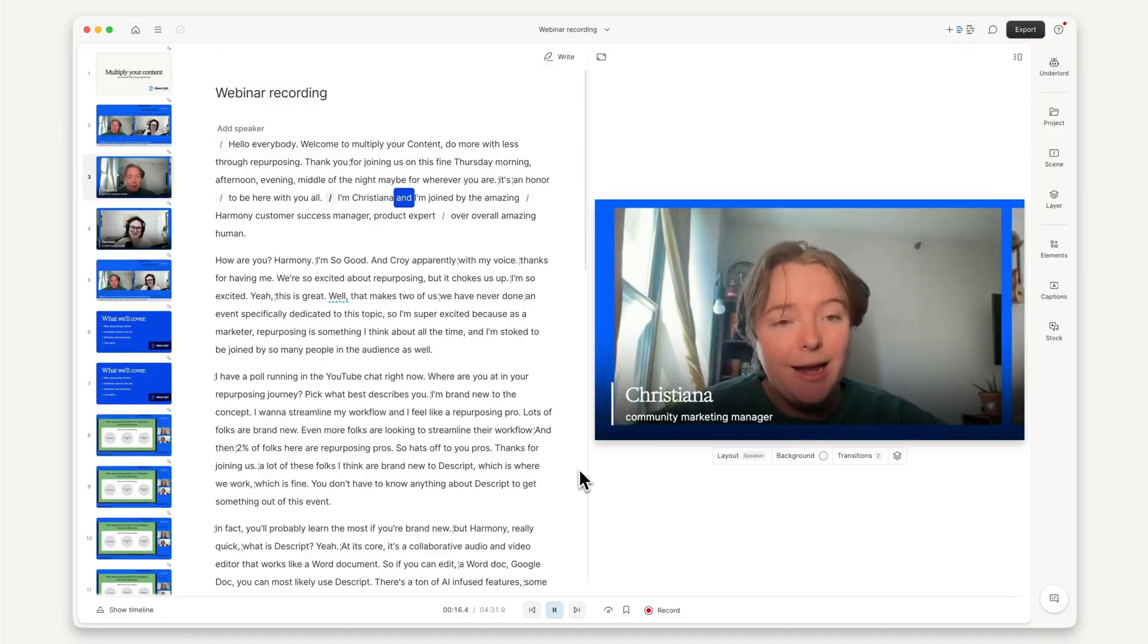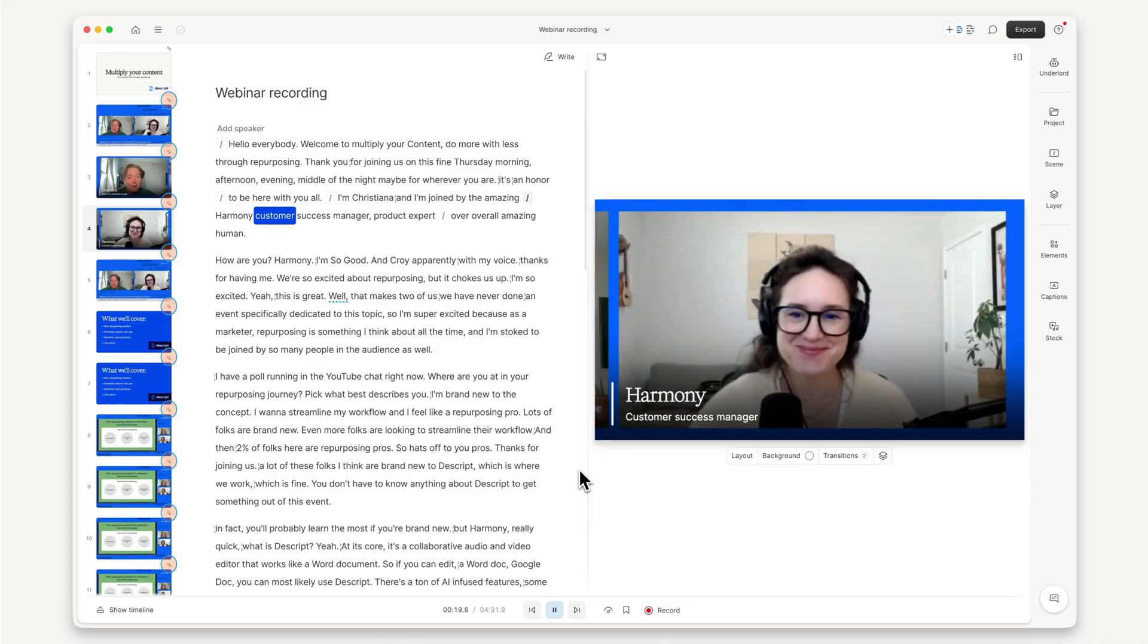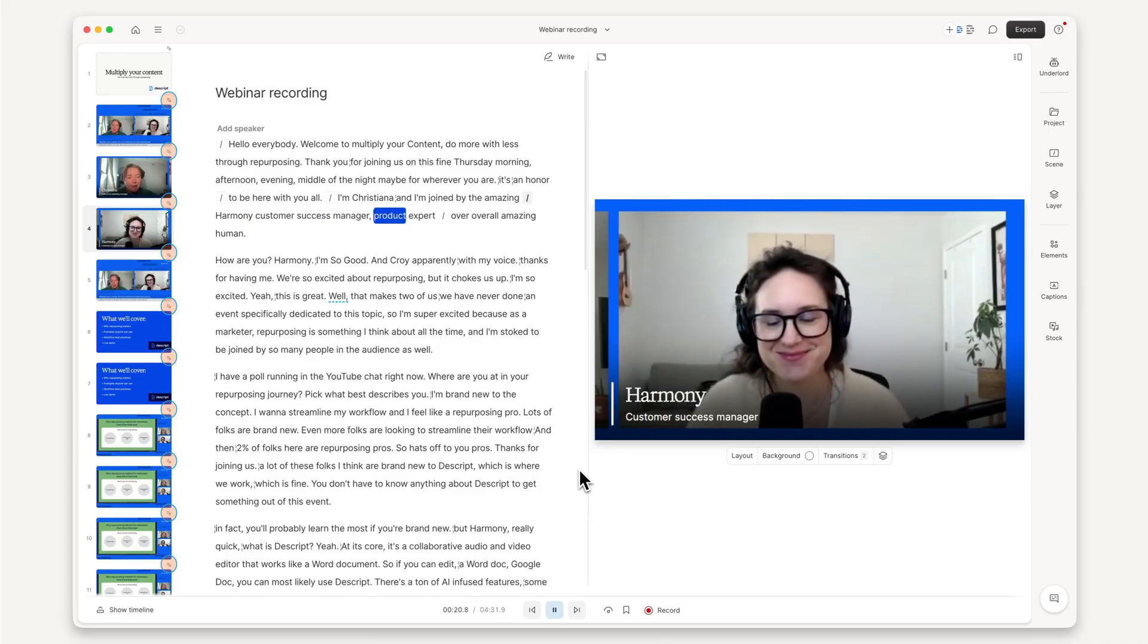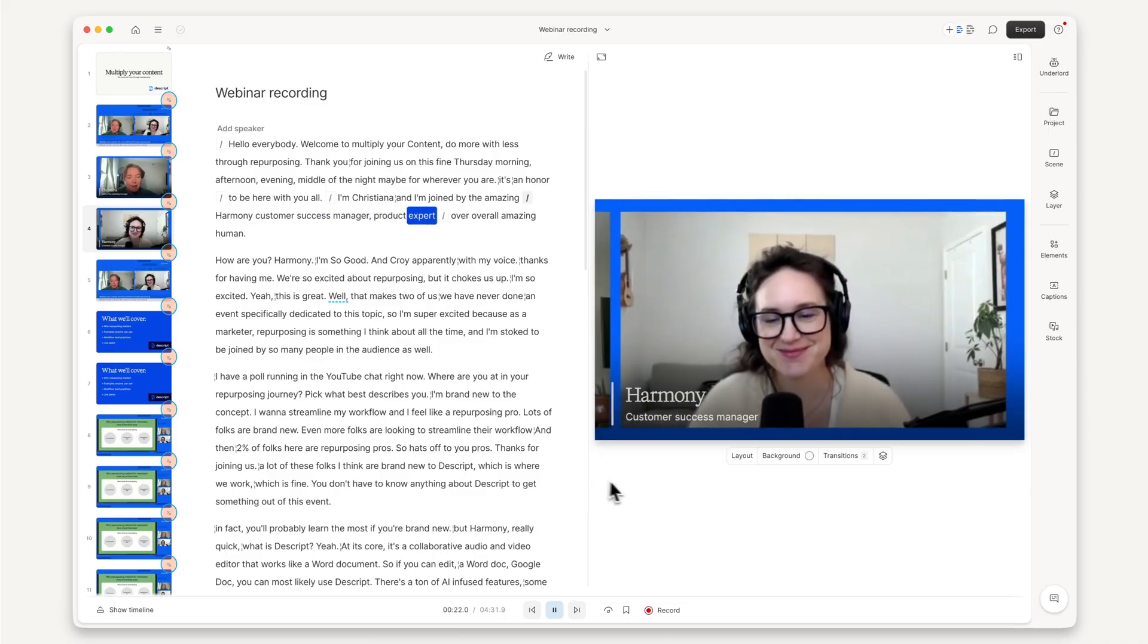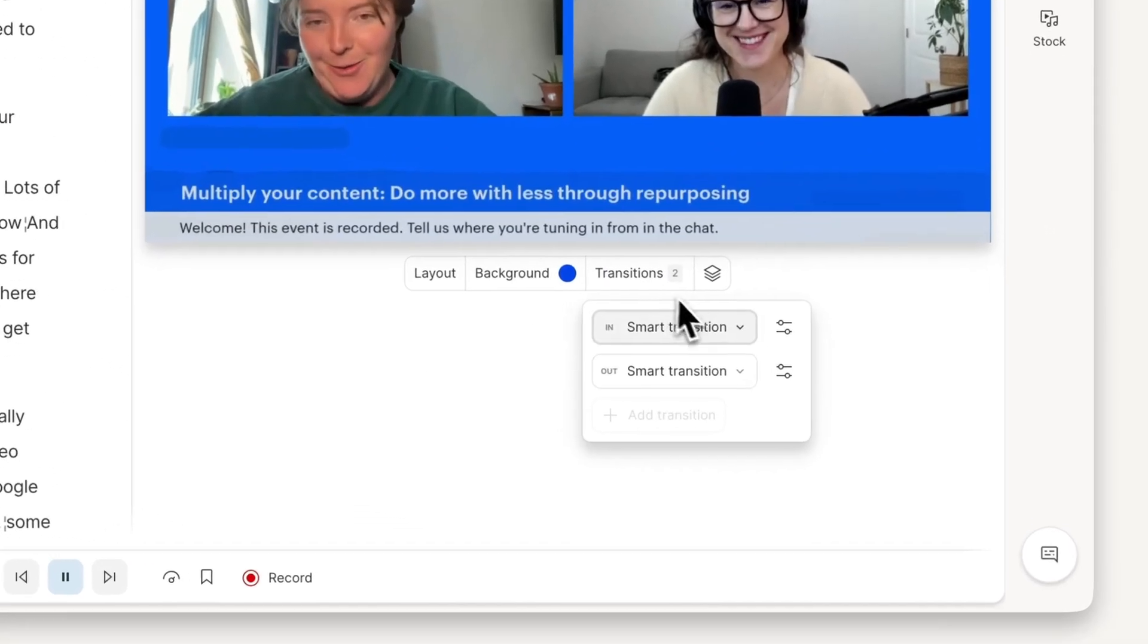As a bonus, Descript automatically adds smart transitions between scenes, creating graceful animations that you can also customize.